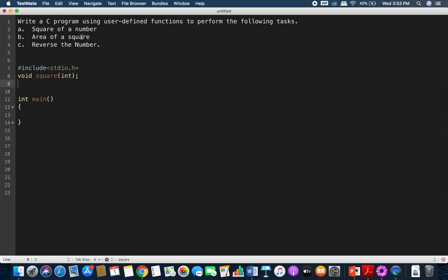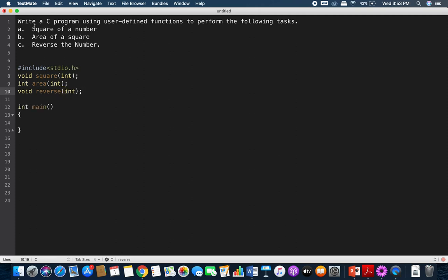For the second option, I have to calculate the area of a square. This second function, when called, calculates the area of the square and returns the result to the main function, so the return type is integer and the function name is 'area', accepting one integer argument. The third function is reverse of a number — return type void, function name 'reverse', also accepting one integer argument. So three function declarations: square, area, and reverse.